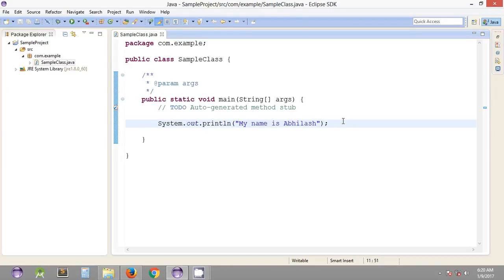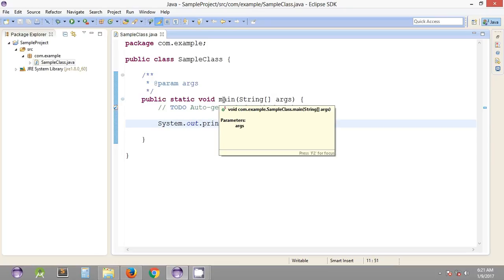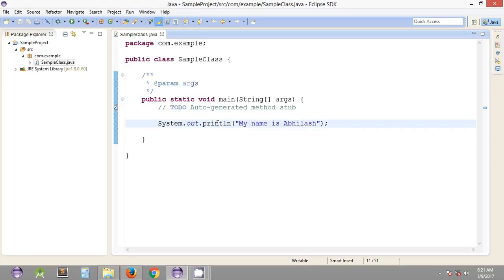Hey, what's going on everybody? Welcome to the 11th Selenium WebDriver tutorial. My name is Abhilash. In the previous tutorial we have seen how we can create a simple Java project in Eclipse IDE — specifically how we can create a package inside a source folder, and within a package how we can create a simple Java class. Inside a Java class we have a main method, which is the entry point when we execute Java programs — the method that gets executed first.